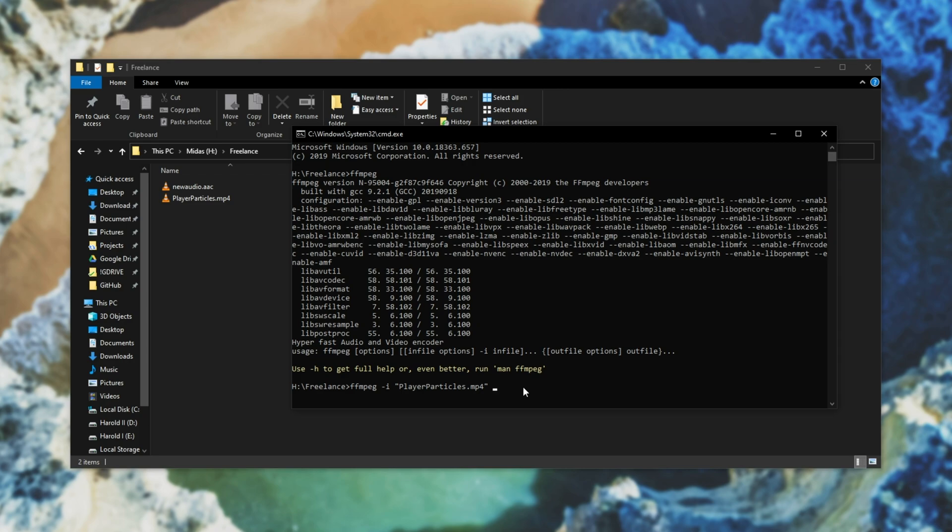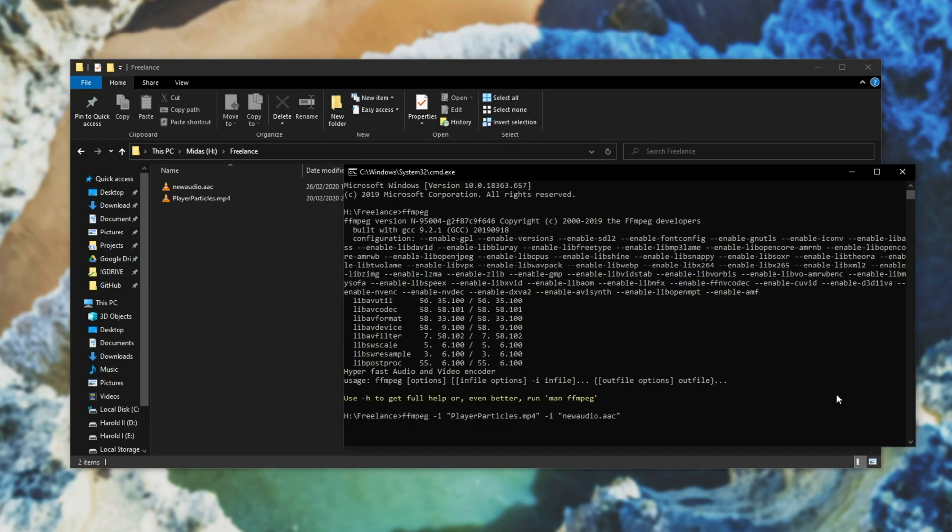I'll type in space hyphen i meaning input once again, space inverted commas new audio.aac which is the name of the audio file. From here I'll type in hyphen v codec space copy meaning that we're copying the video codec itself and we're not changing anything there.